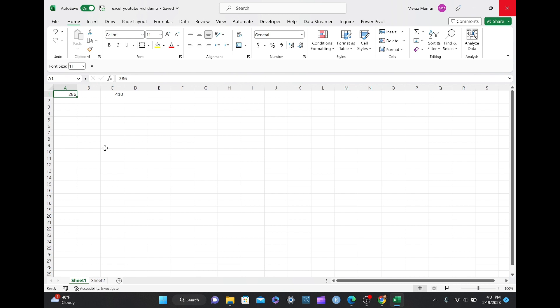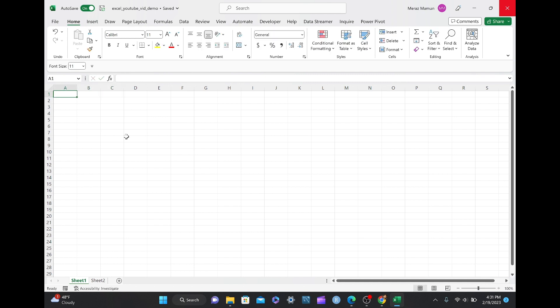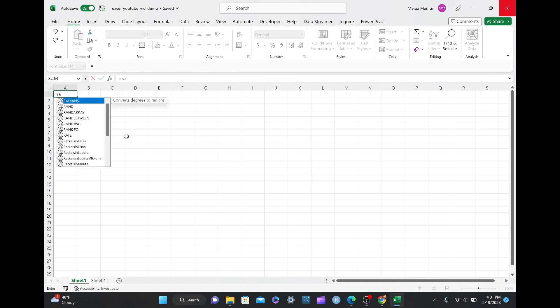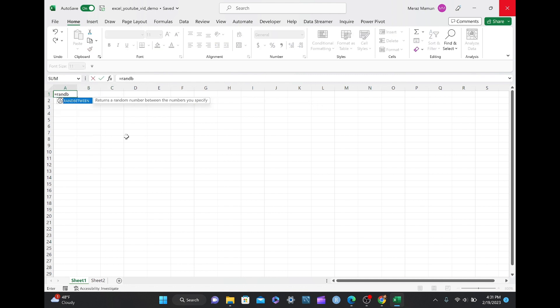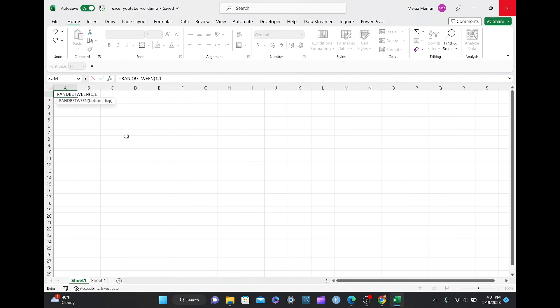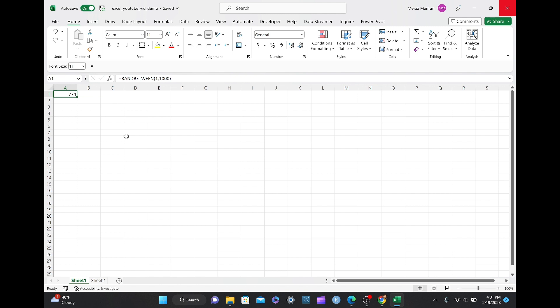Let's say you didn't want to use any keyboard shortcuts, but you want to use the mouse only, you can do the same thing. Equals to RANDBETWEEN, 1 and 1000.